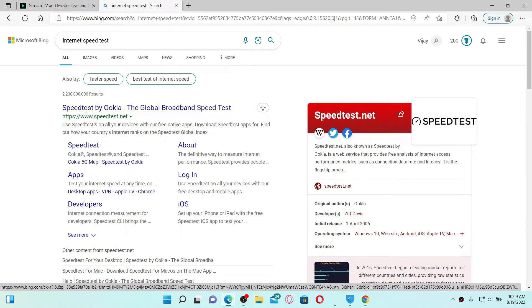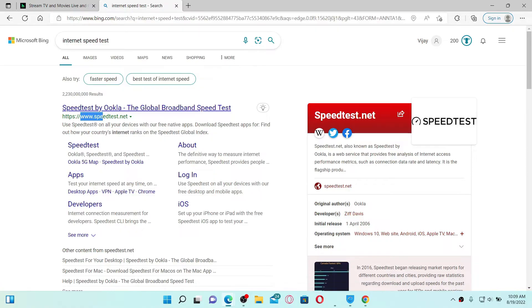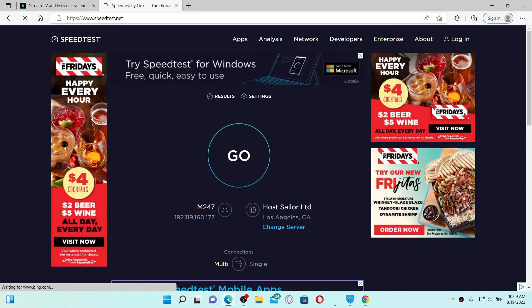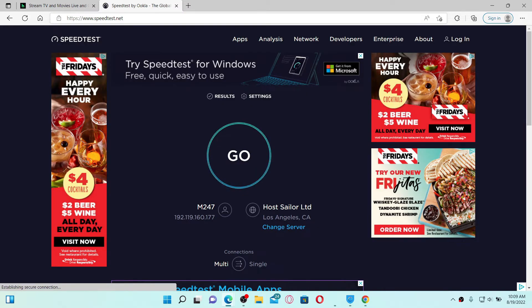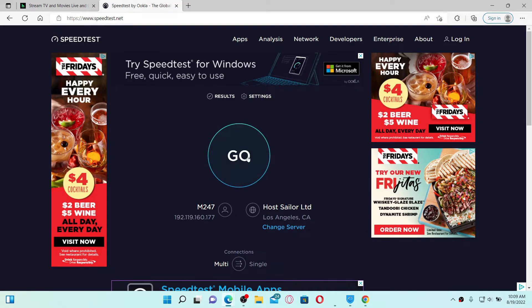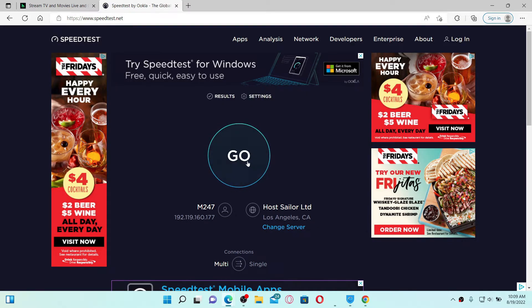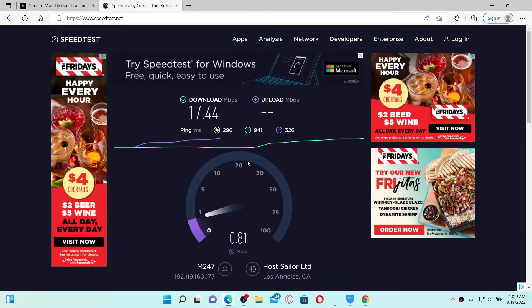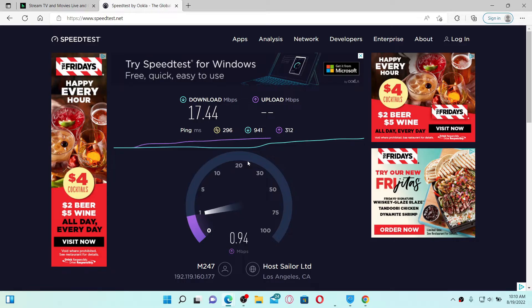Now click on the Go button to test your internet. If your internet speed is okay, you can move to the next step.